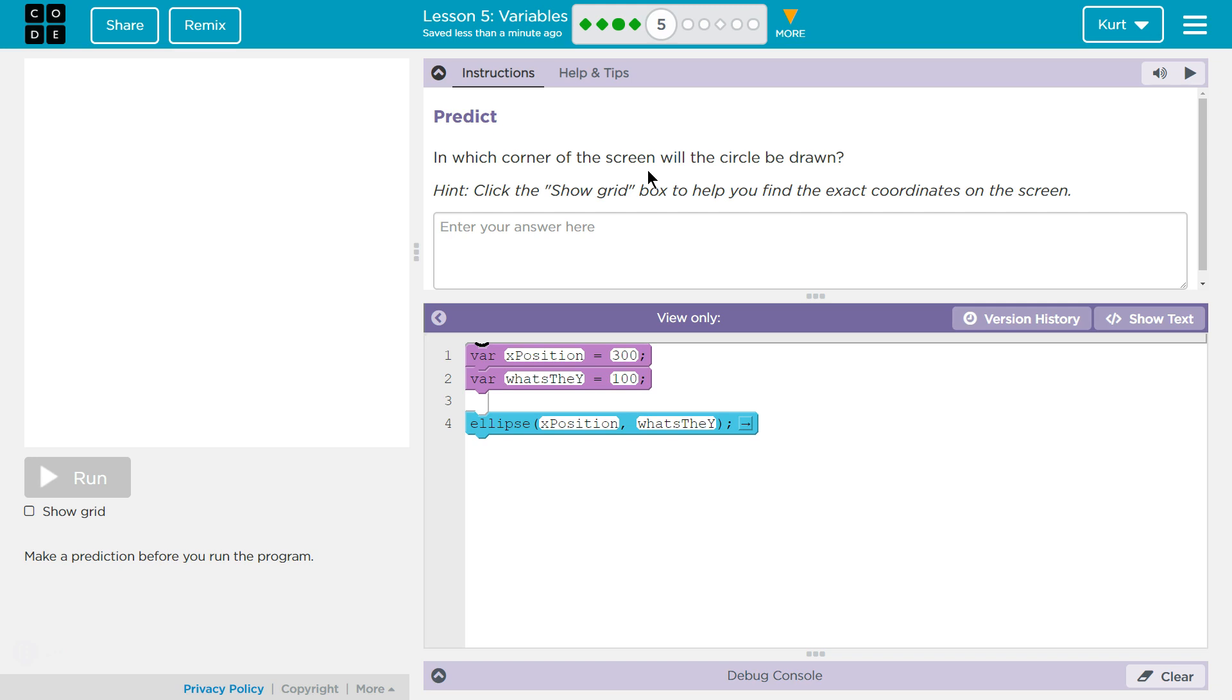Predict: In which corner of the screen do you think this circle will be drawn? Oh, we get to enter the answer. And as a teacher, I can tell you, your teacher does get these. I can scroll through all my students' answers. Alright, so make sure.